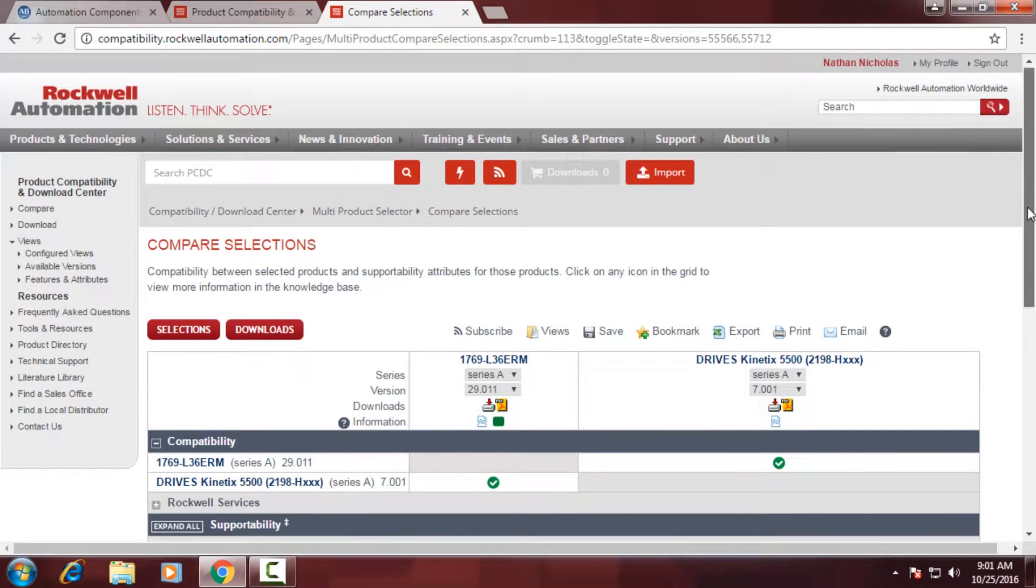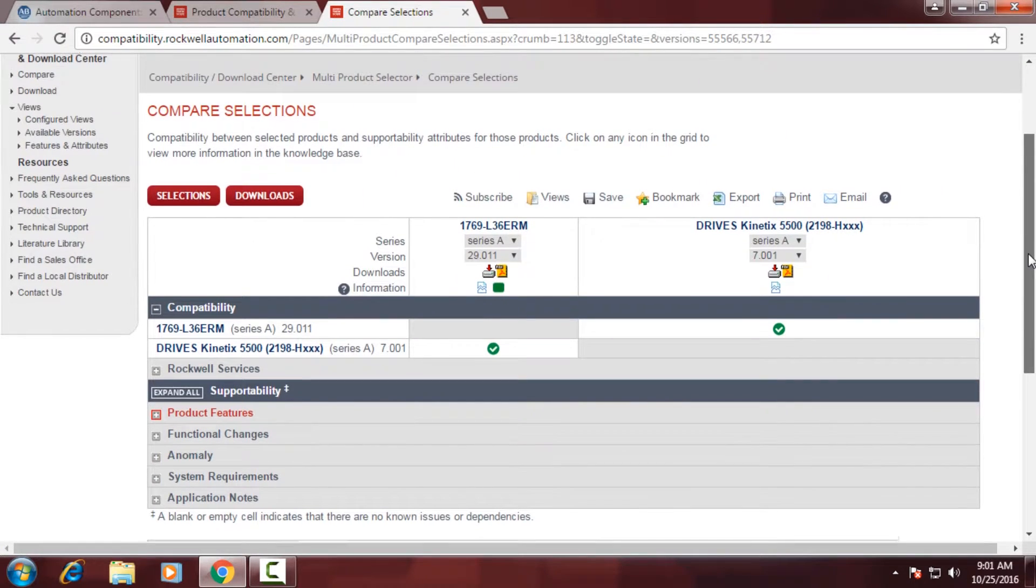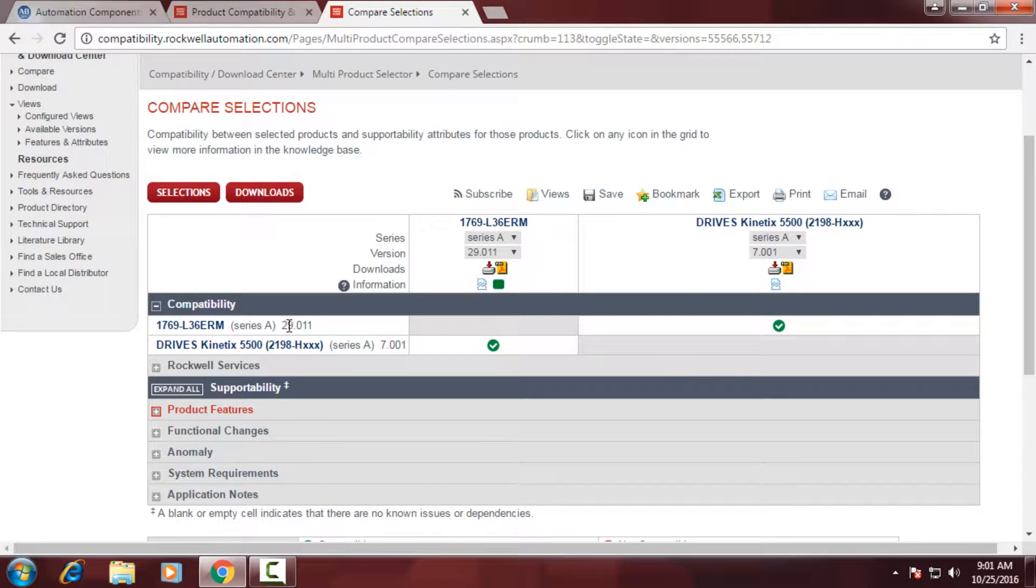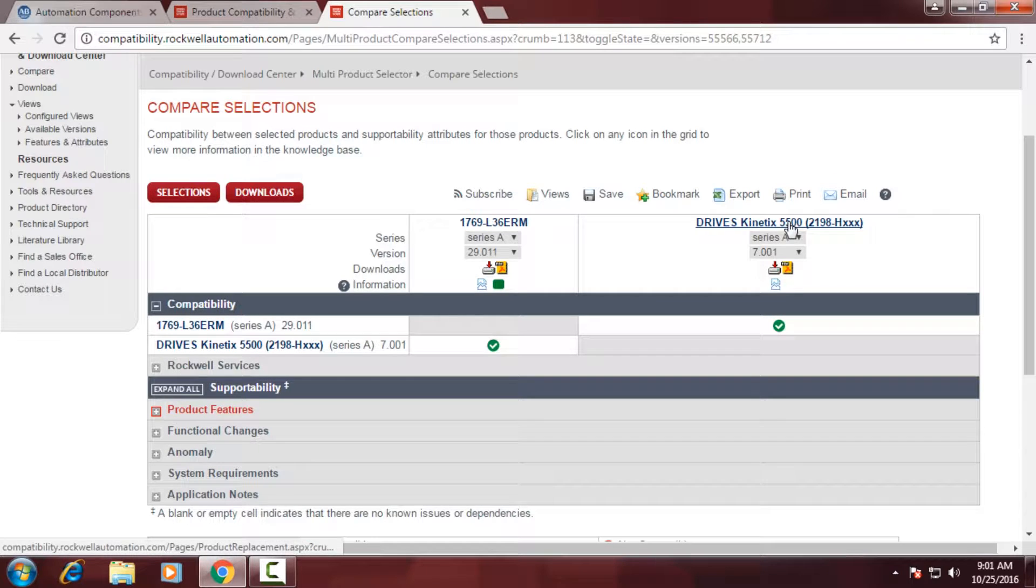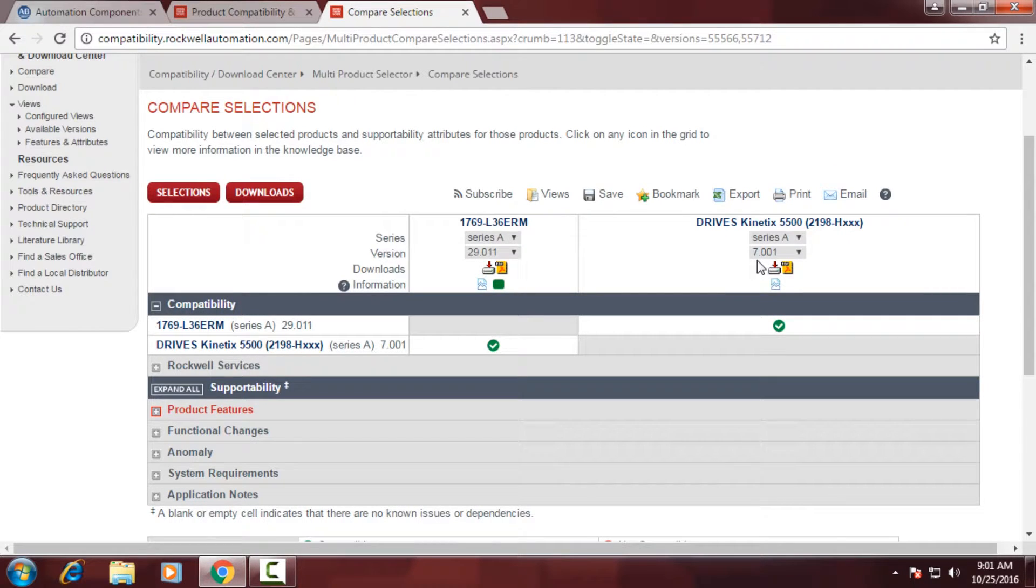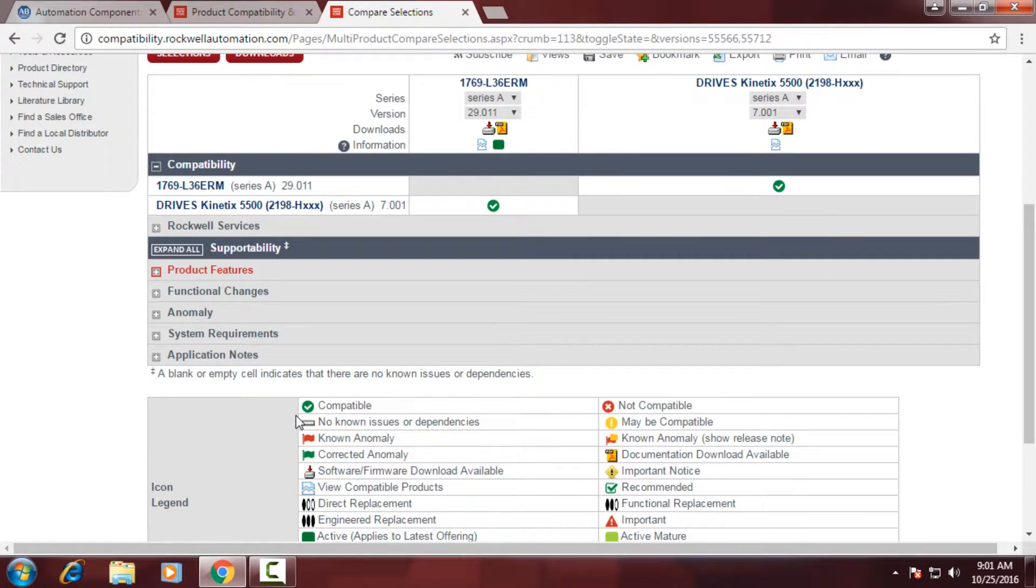We're going to compare these products. You'll notice it gives me a table. And it references the L36ERM with version 29. And it gives me a green checkbox underneath the Kinex 5500 with revision 7. So I know that these two products are compatible and will work together.